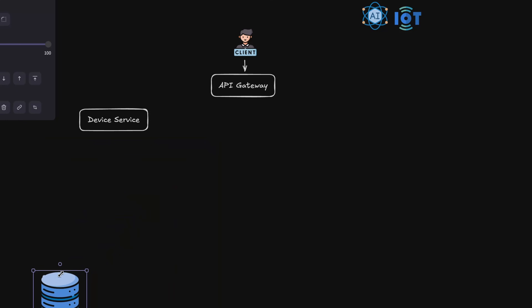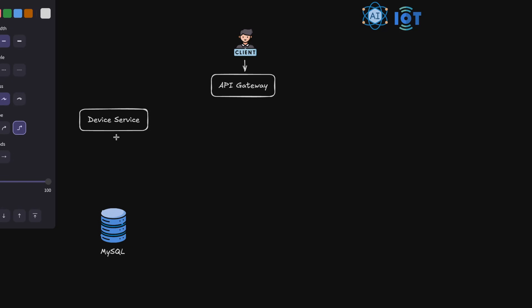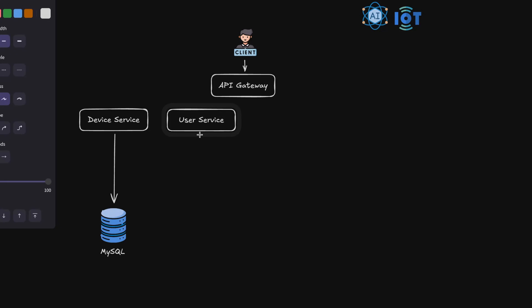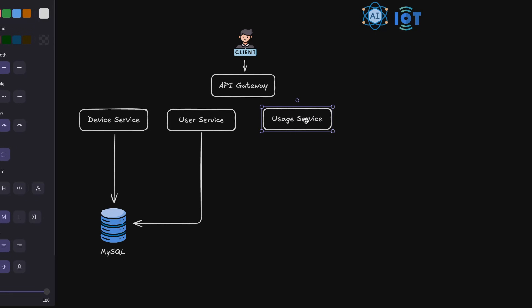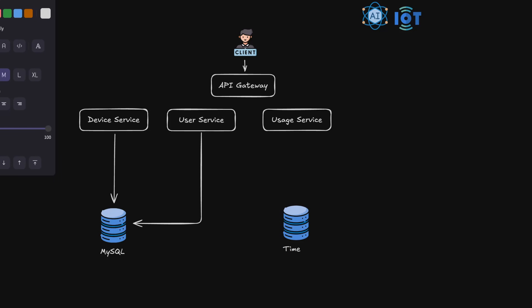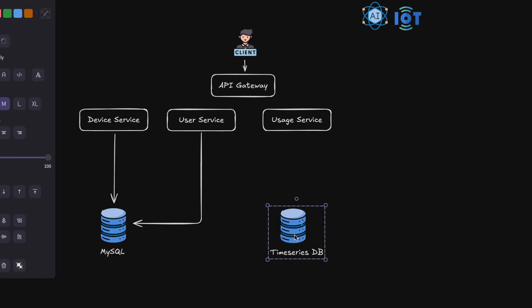We then have a user service, which also saves data in the MySQL database. The most important service is the usage service, which handles all input data and saves it somewhere. We could use MySQL, but it's not fit for purpose. There are better-suited databases for this scenario, such as TimescaleDB or InfluxDB — these are called time series databases. We'll look at this later to find the best one for our use case.